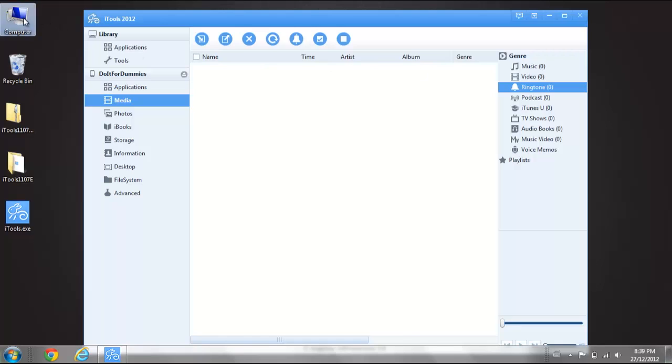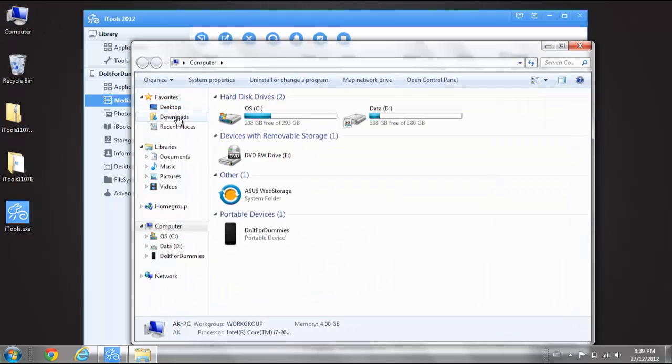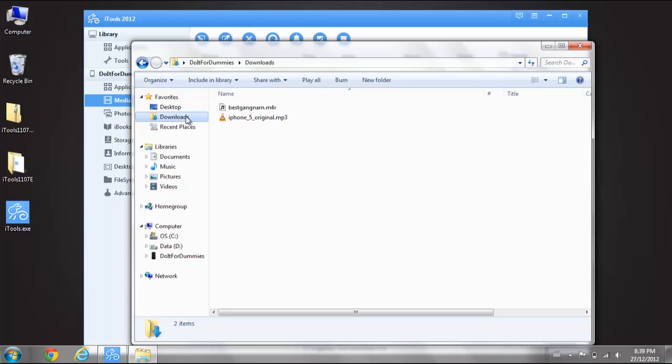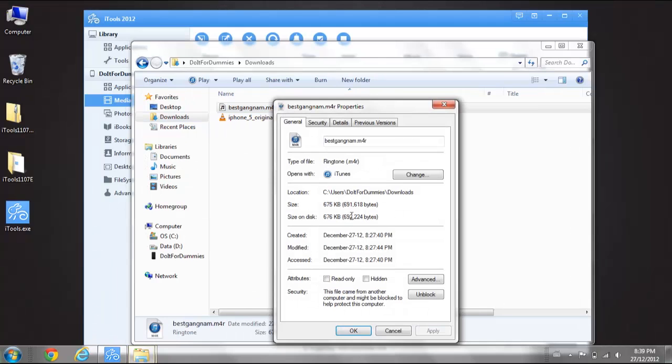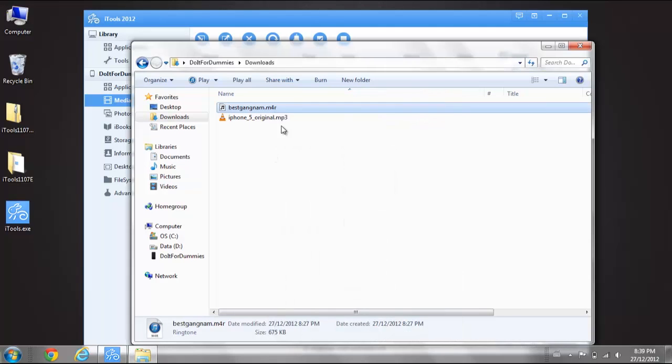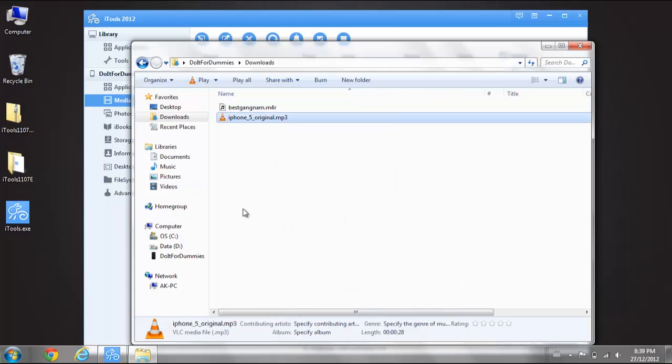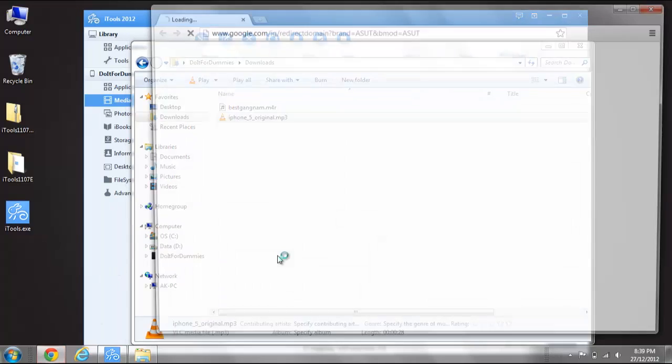Go to the folder where you downloaded the ringtones. Make sure the ringtone file type is M4R. Right click the ringtone and select Properties to view the file type. If the file type of the ringtone is not M4R, then you will need to convert it to M4R.